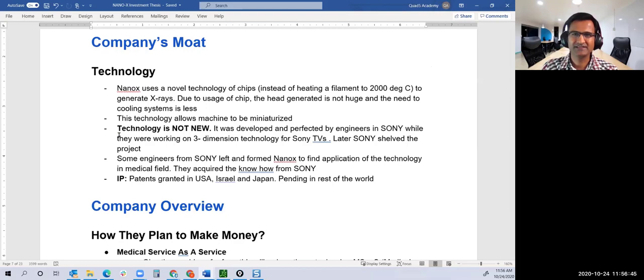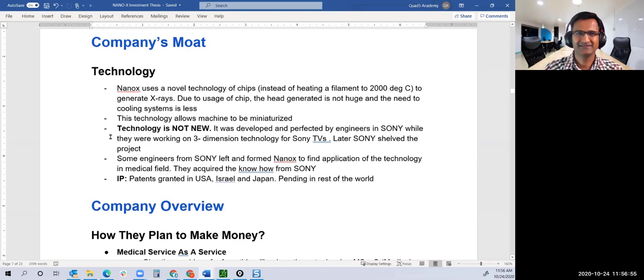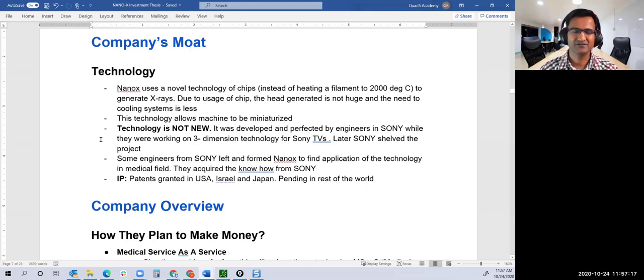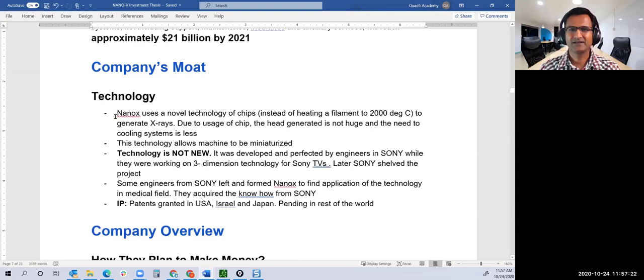When you go to any VC, the first thing they look at is what's the team, and the second thing is what's the market you're trying to address. They don't even want to talk about your product before they know how big the market is. If the market is not big enough, your product could be great but they're not interested. This one is a huge market.